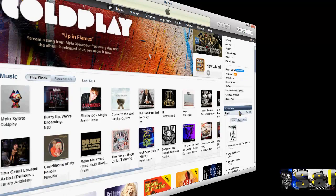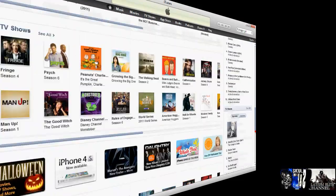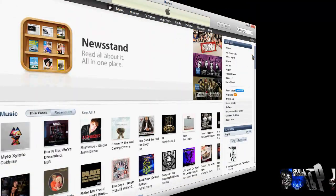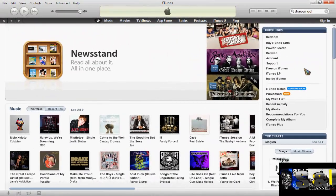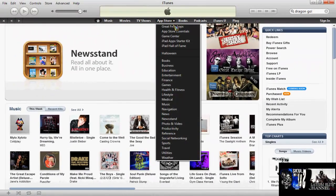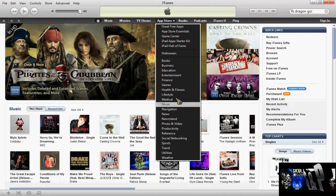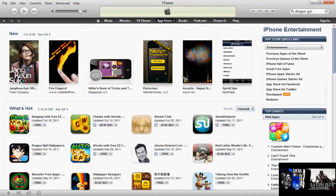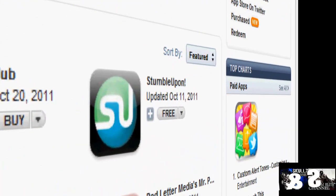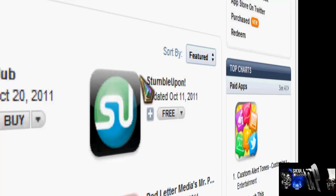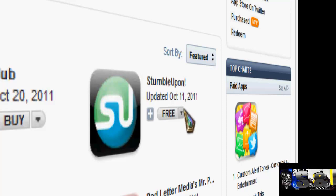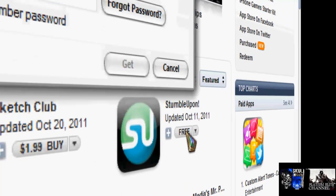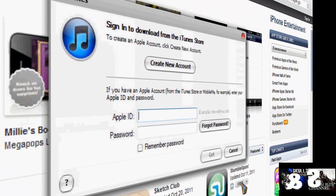Once you're on the United States store — I'll scroll down to the bottom so it shows the flag — what you want to do is search for a random app that is free. Go to the app store and browse, for example Entertainment. You have to find a free app you can get for free. Here I found one — it could be any app of your choice. Click on Free.